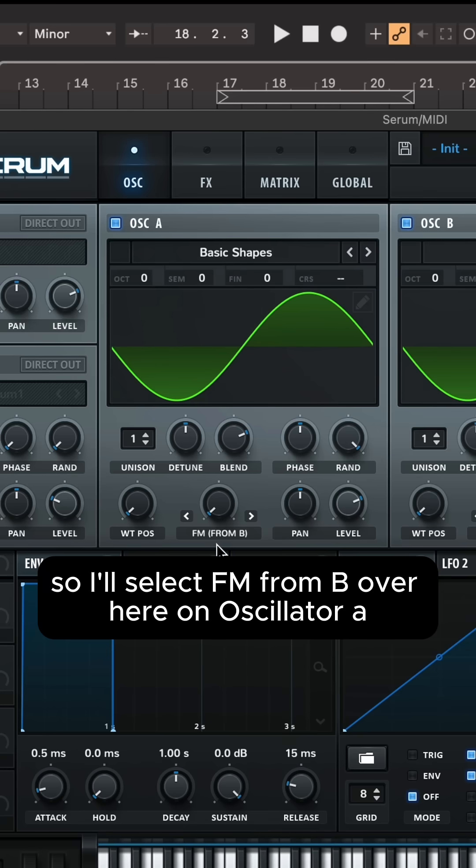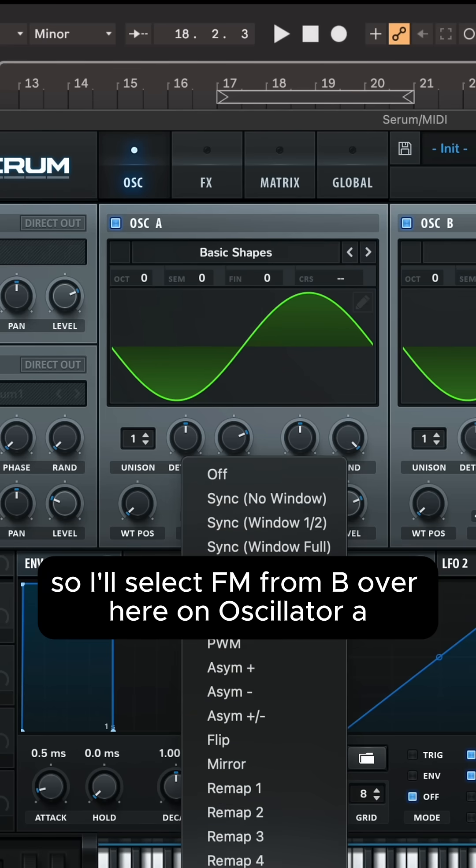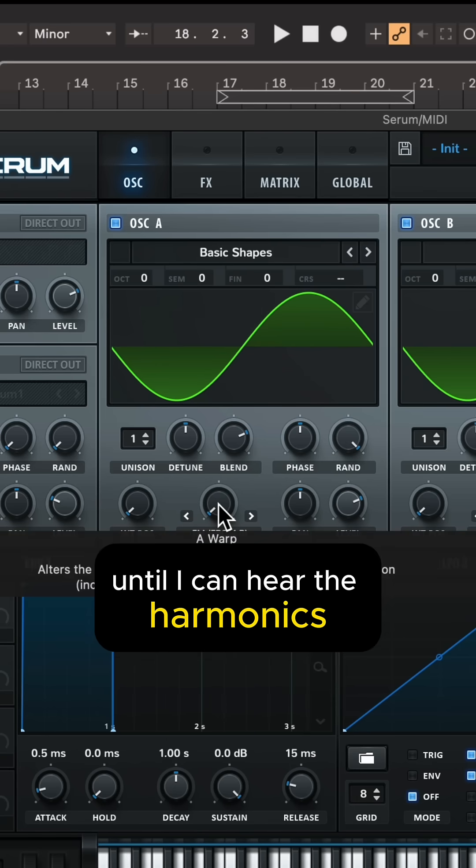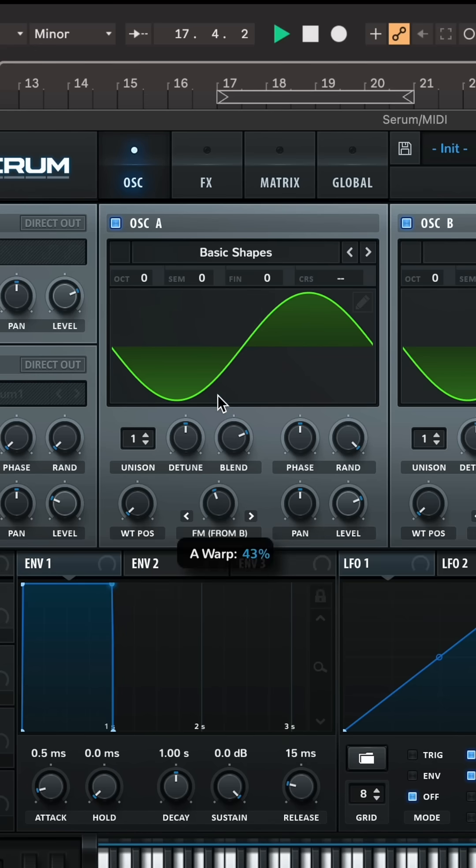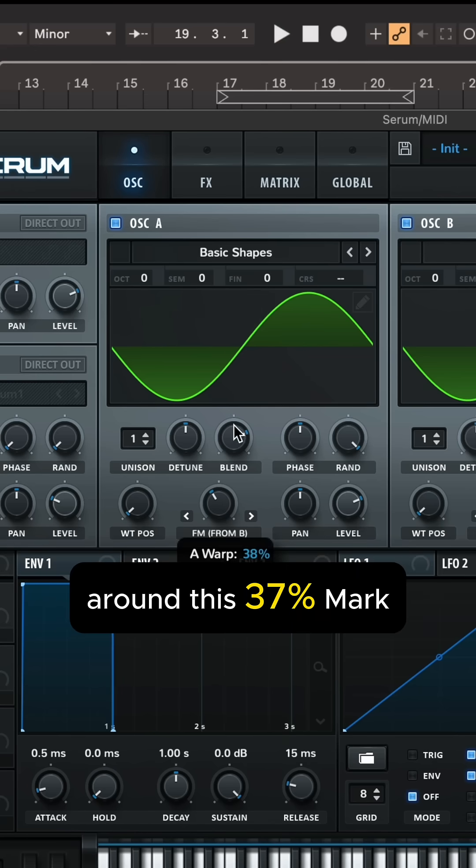So I'll select FM from B over here on oscillator A and then I'll start turning it up until I can hear the harmonics. So I can start to hear those come through around this 37 percent mark.